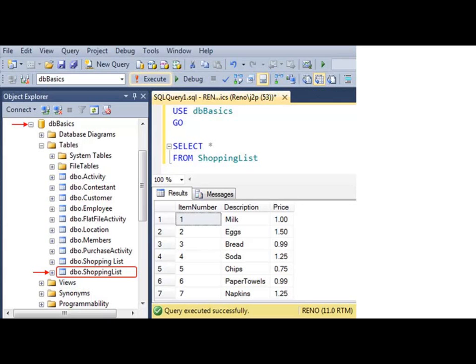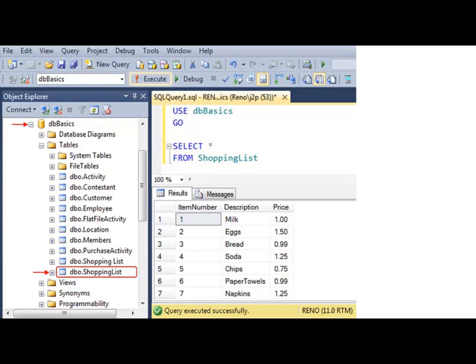When we want information from a database, we write a query. The syntax is SELECT field list FROM table name. Here we are using the DB basics database context and we're requesting all records and all fields from the shopping list table. In our results set we see seven rows and three columns.